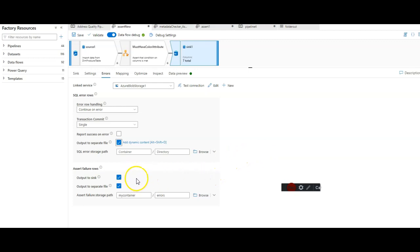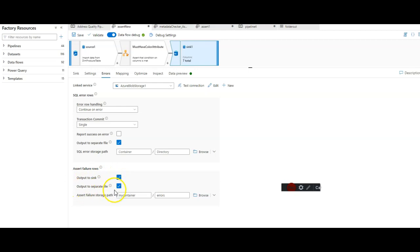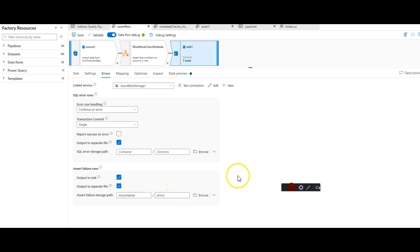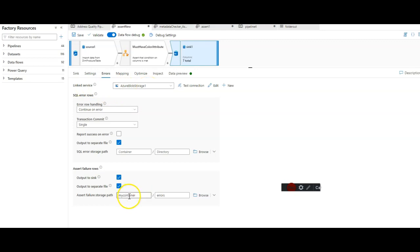To do so, just say yes, output to sync. That's fine. But also output the error rows to a separate file and point to a location in your storage account. Your storage account is set up here in the linked service. This is using my blob store, and the folder I'm going to put the assert failures in is called errors.